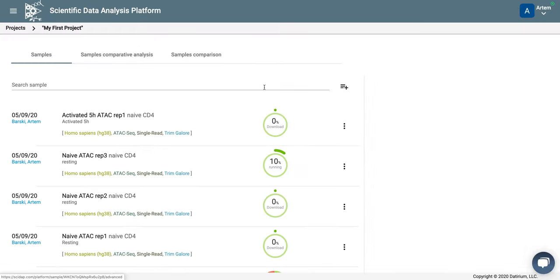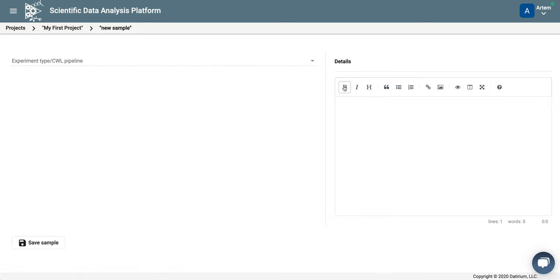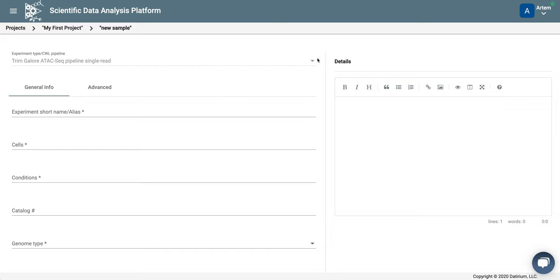Going to samples, and to add a new experiment, we just click the plus button. So here we select the pipeline that we want to use. This is trim-galore-ATAC-seq-pipeline.